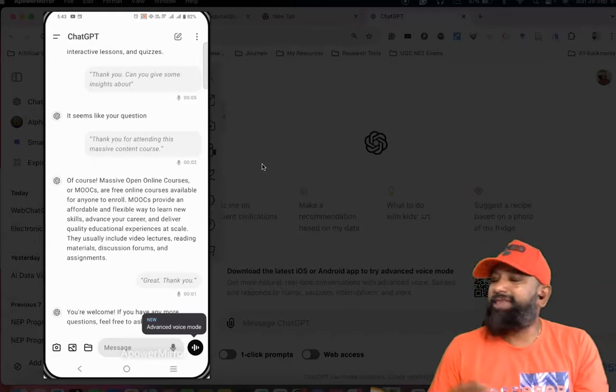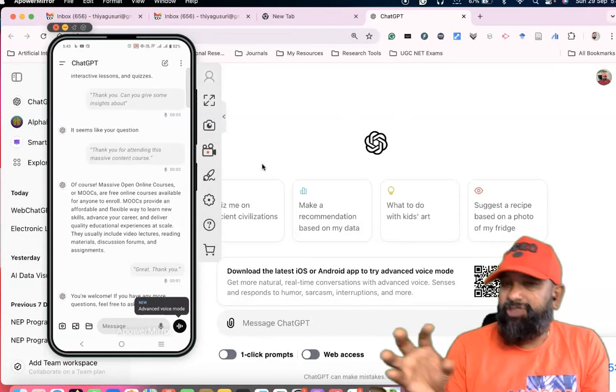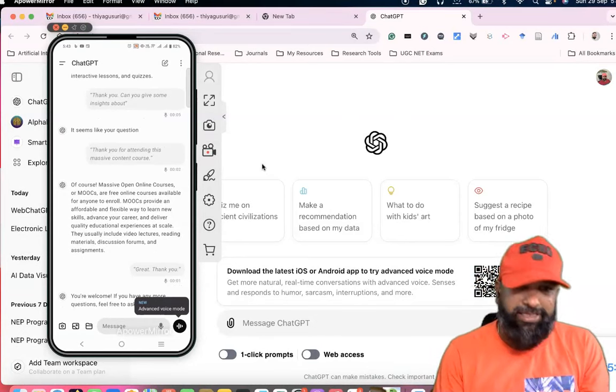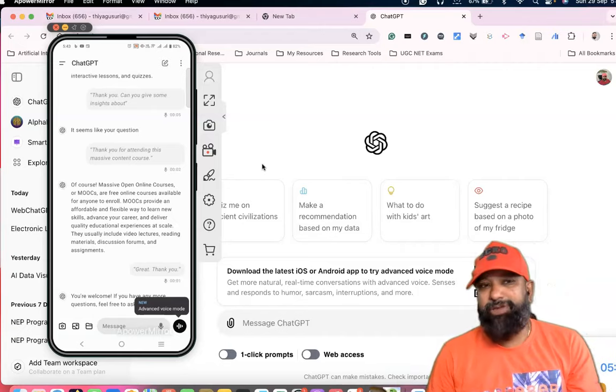Please kindly disseminate this kind of new advanced feature which is incorporated in ChatGPT to your friends circle. Thank you all, bring me to the next day, bye.